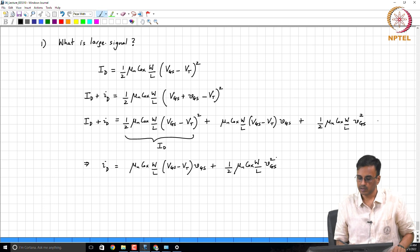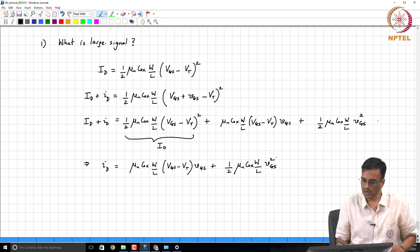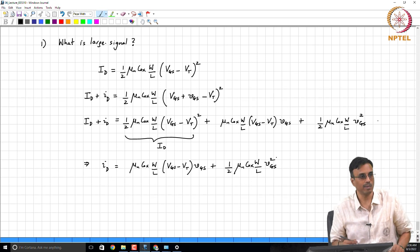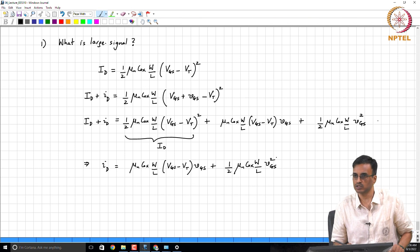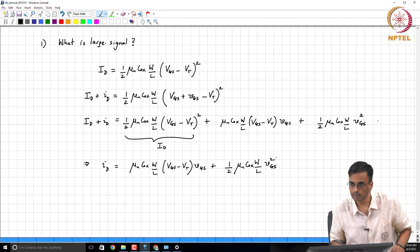So based on our discussions last week, what comment can we make about what constitutes a small signal?